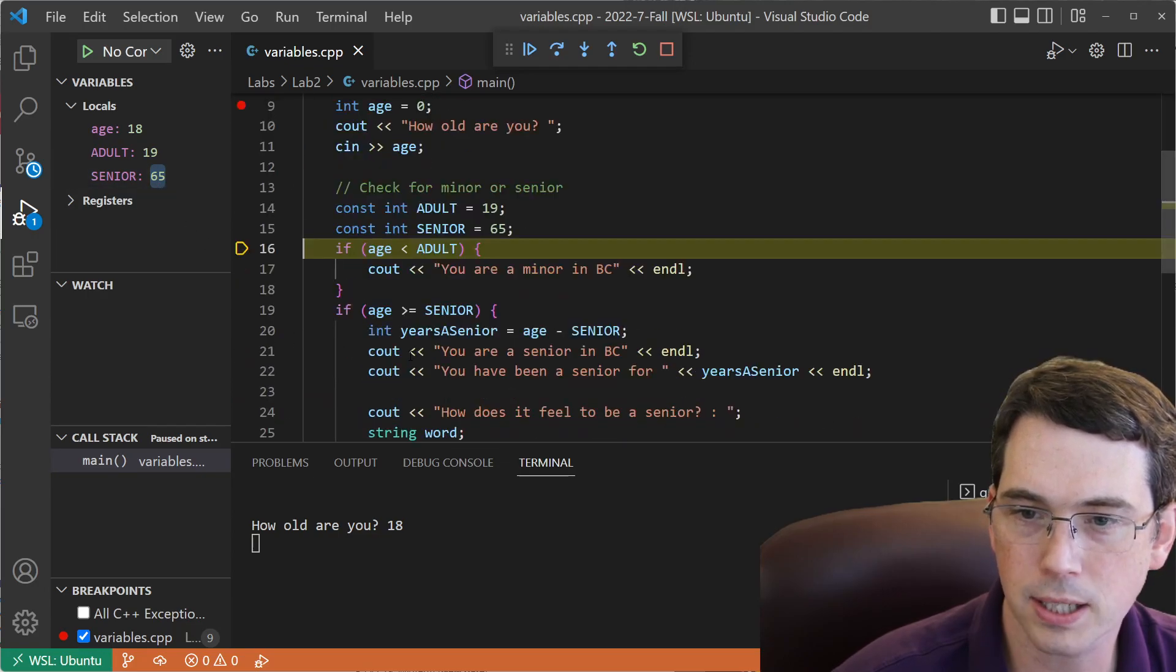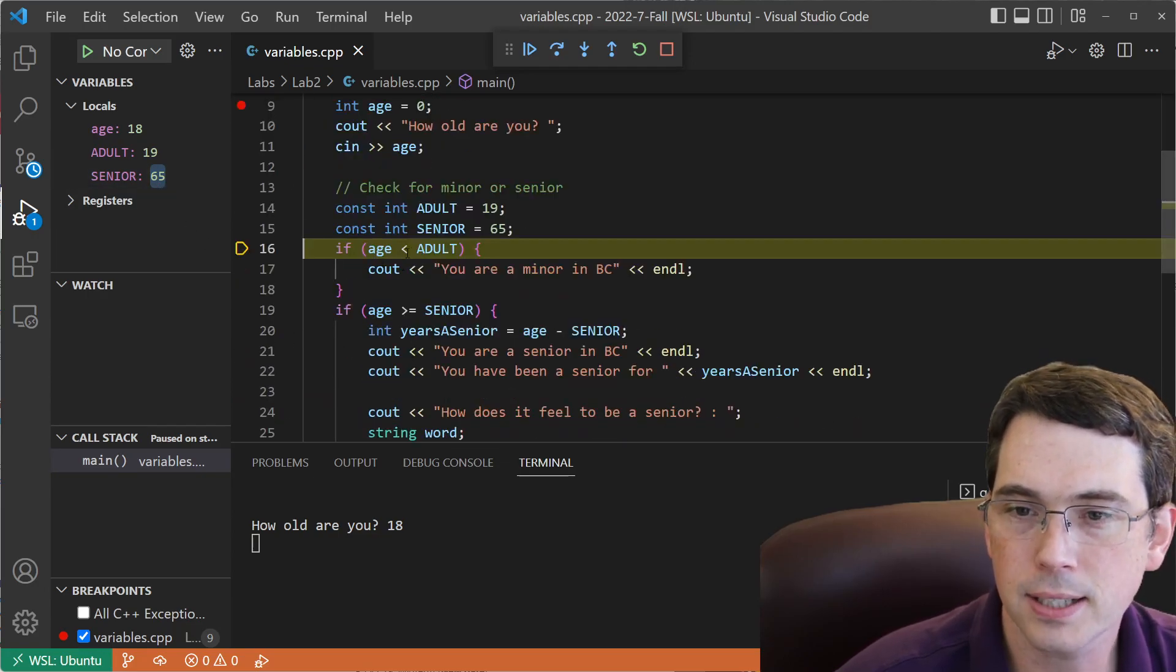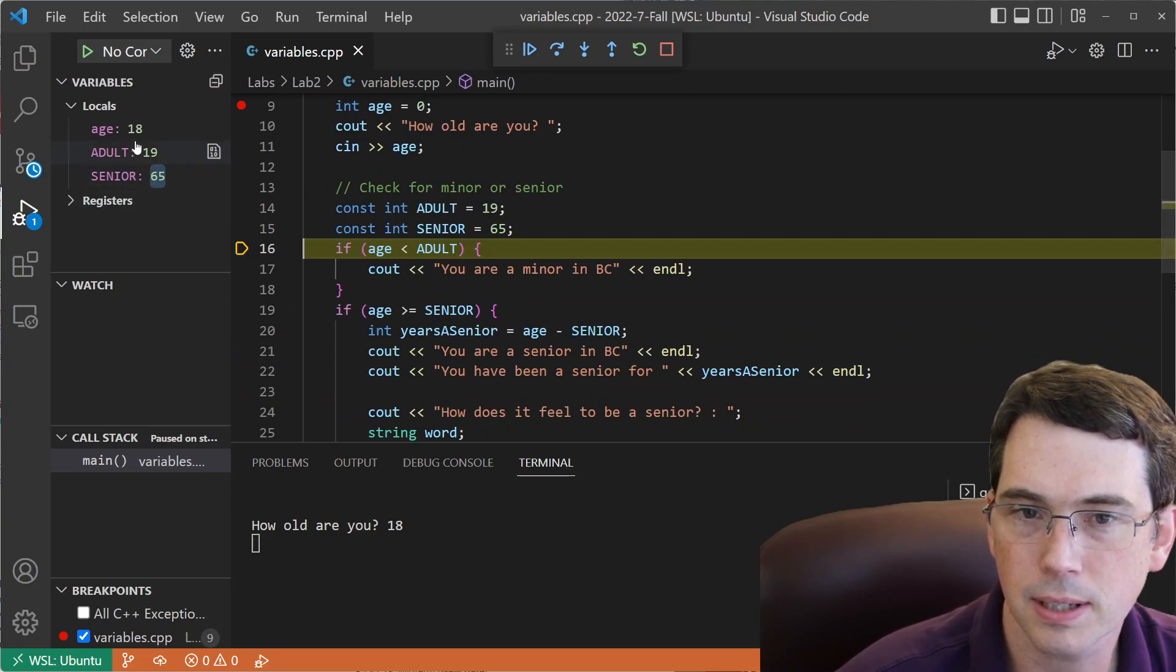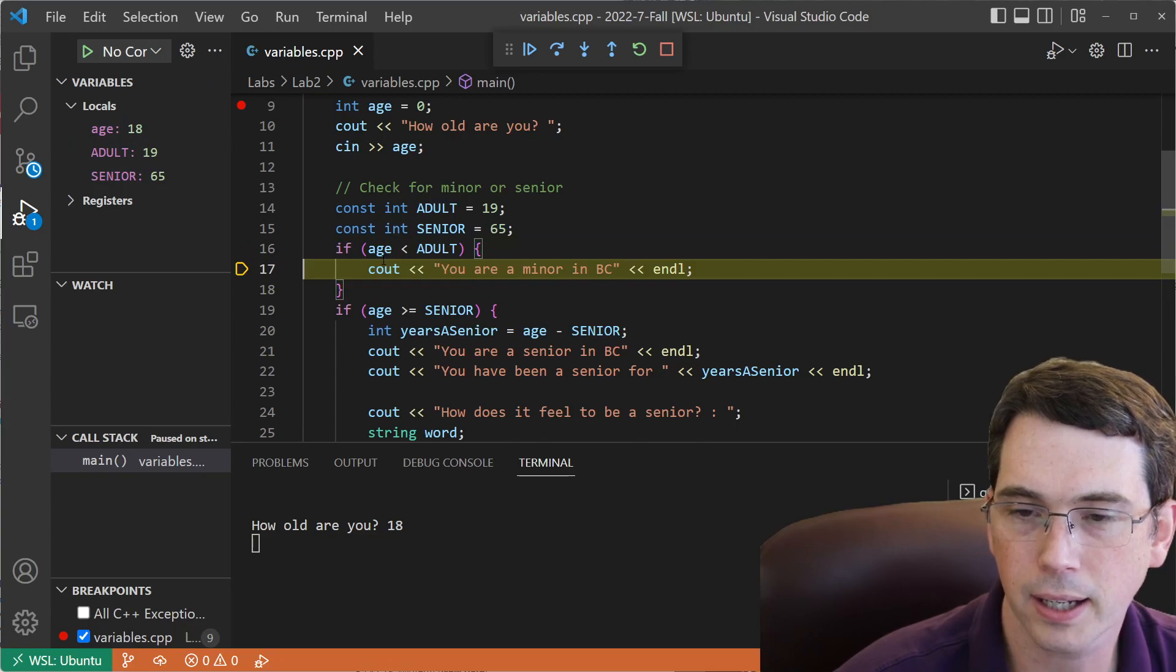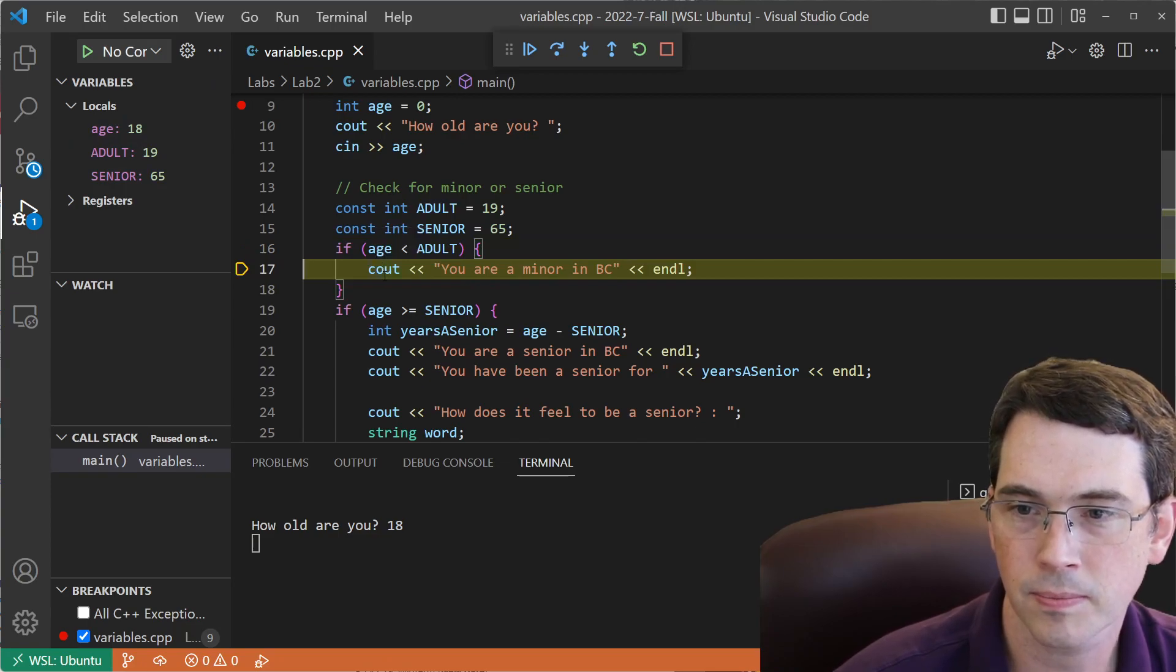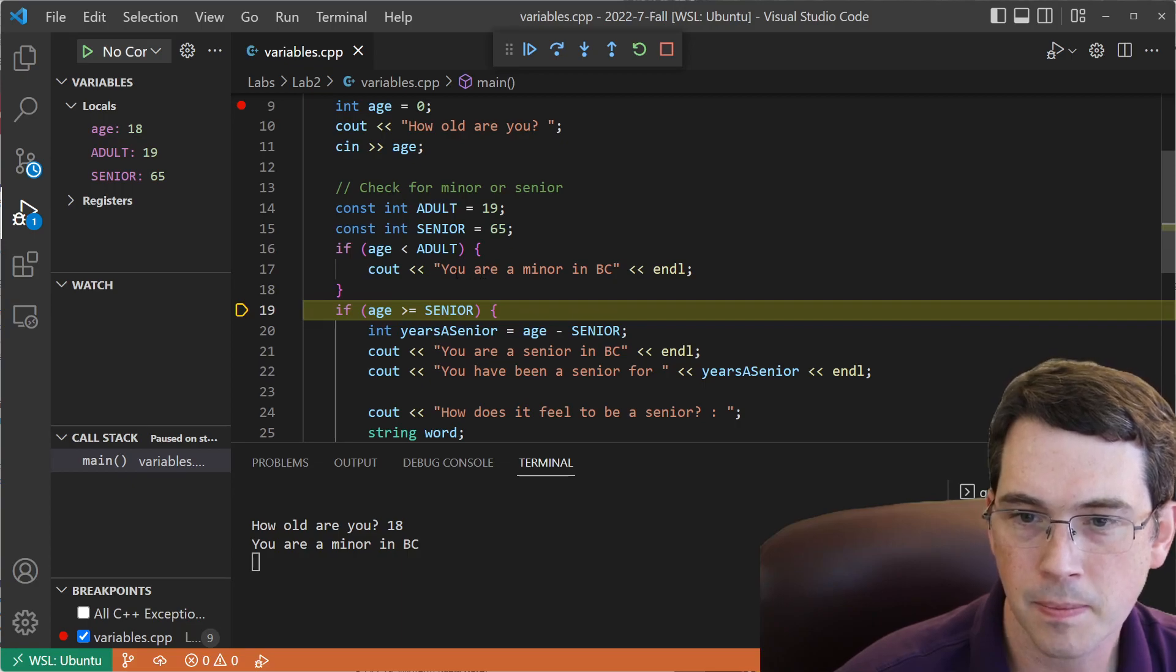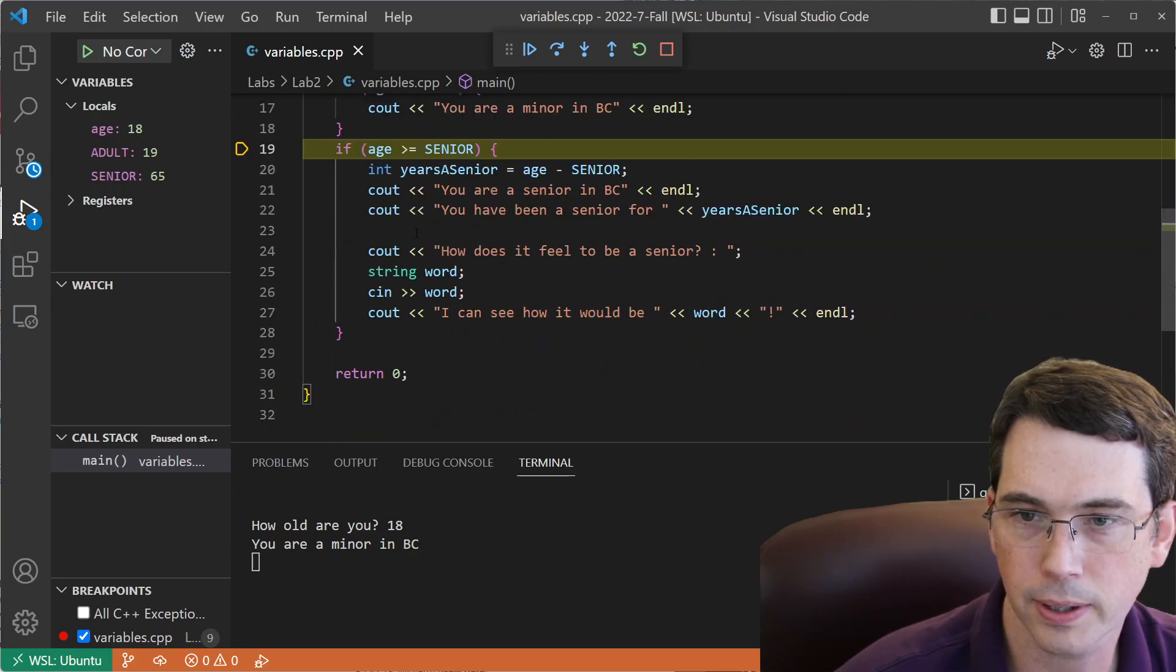I can now watch the logic happen. If age is less than adult, which it is, I'm going to come into here, and we can see it step in, and I can watch it execute in progress. It prints out, you're a minor in BC, and then it comes into this if statement.